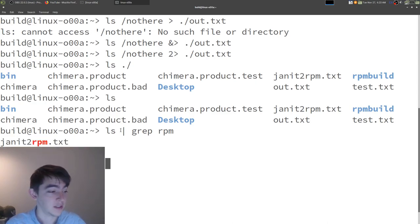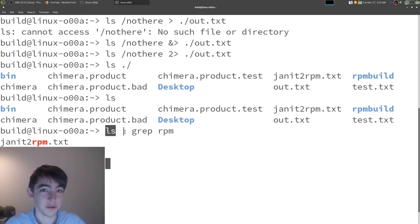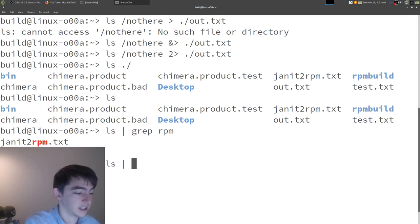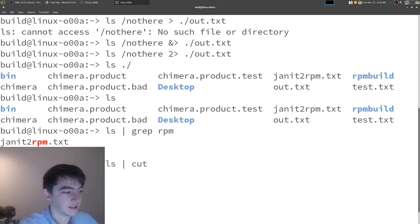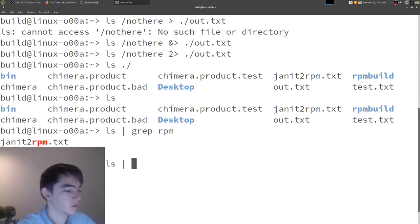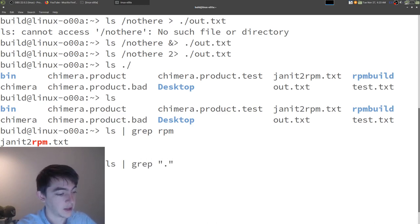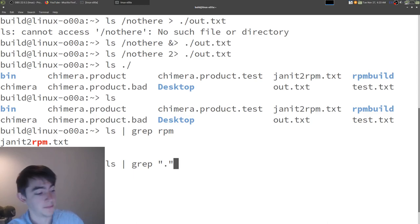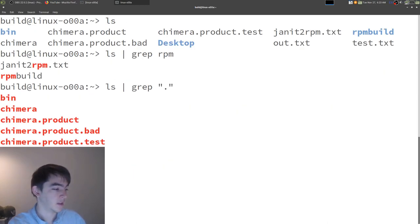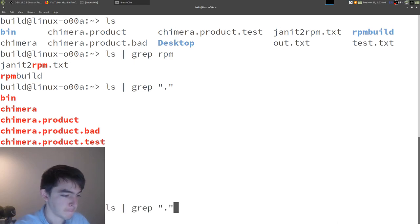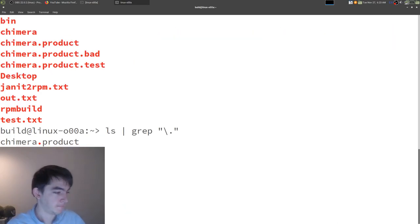So, that's one of the use cases for redirecting to a program. You could also redirect it to, let's say, cut. Let's say all of these had a period. Oh, here's a great idea. We could do grep for a period. So, anything that has an extension.